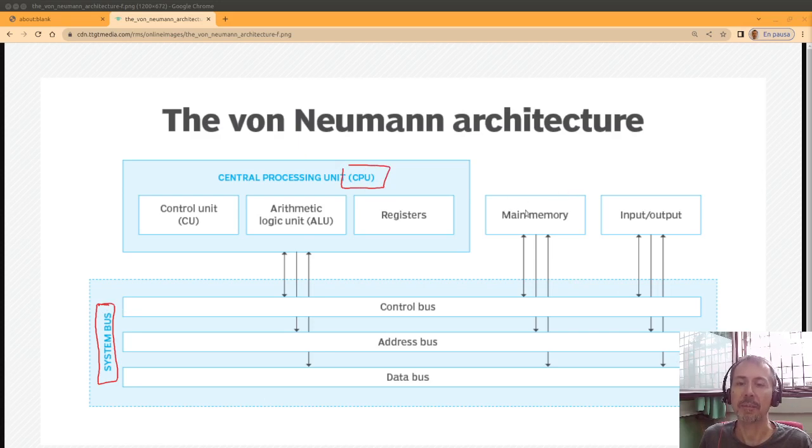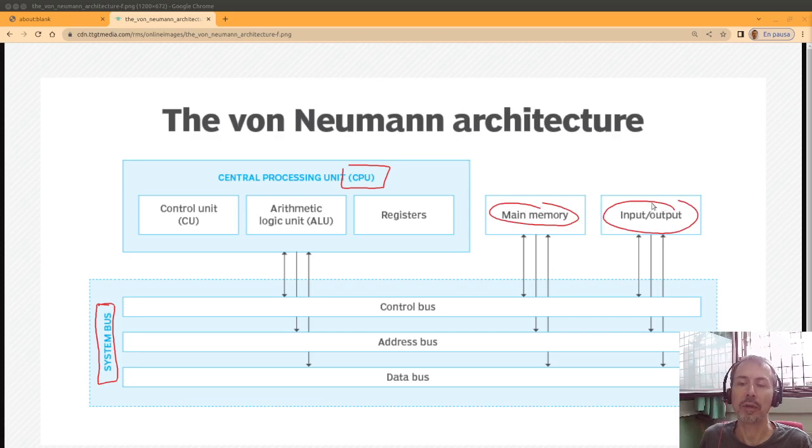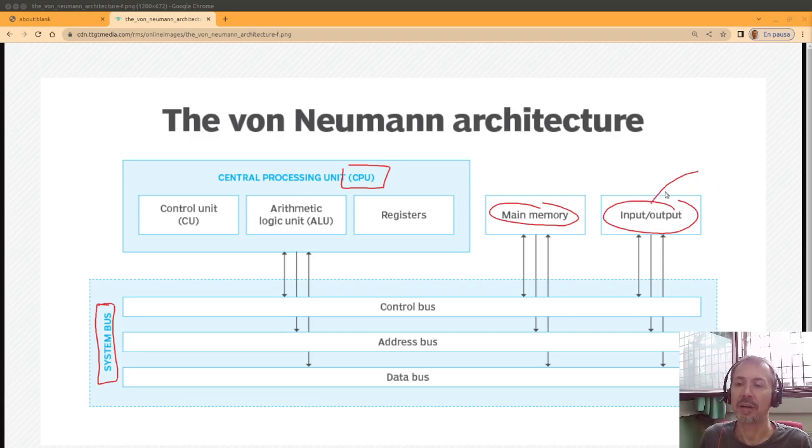In that case, the main memory here and the input-output devices. Input-output would be something like a keyboard, a printer, a computer screen, something like that.